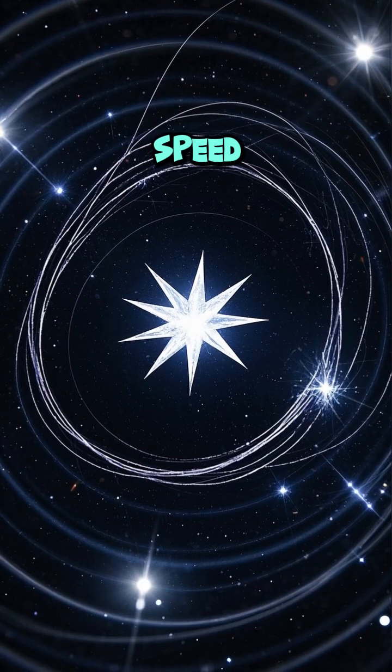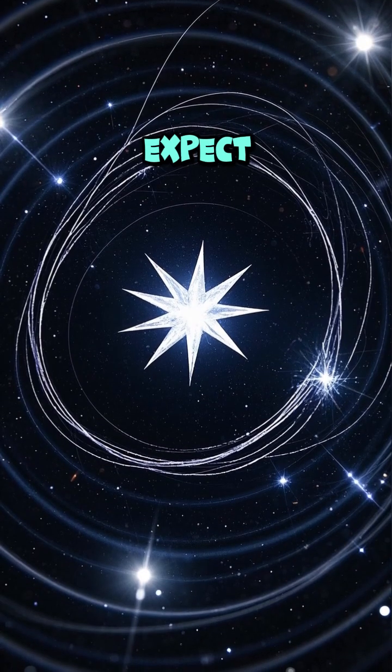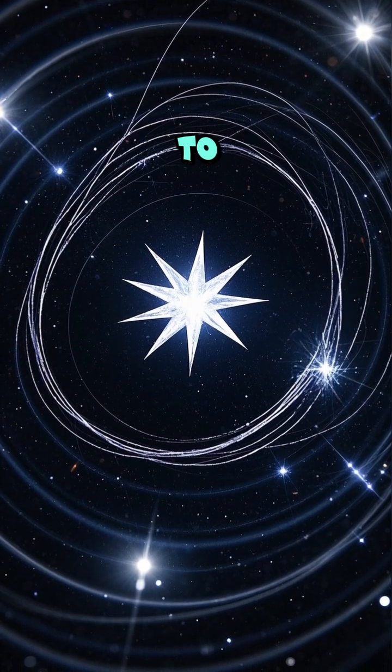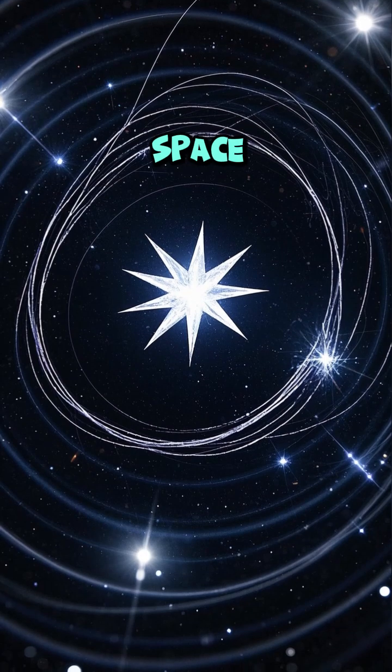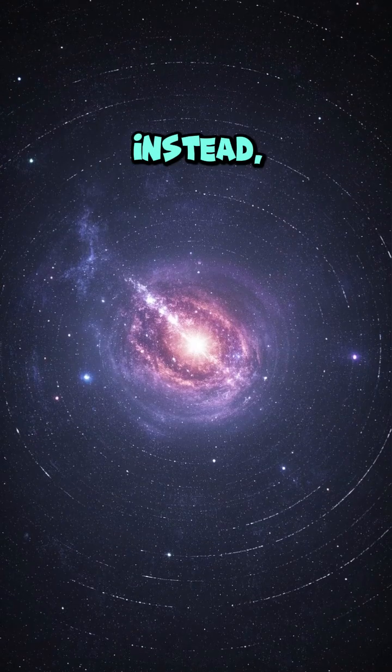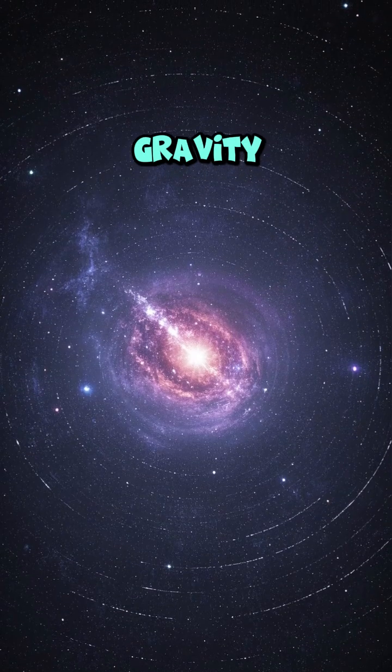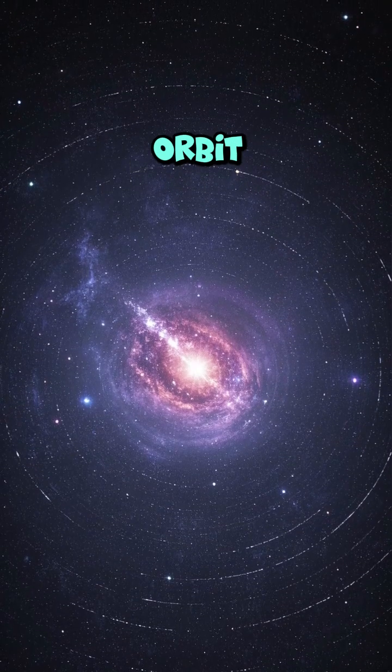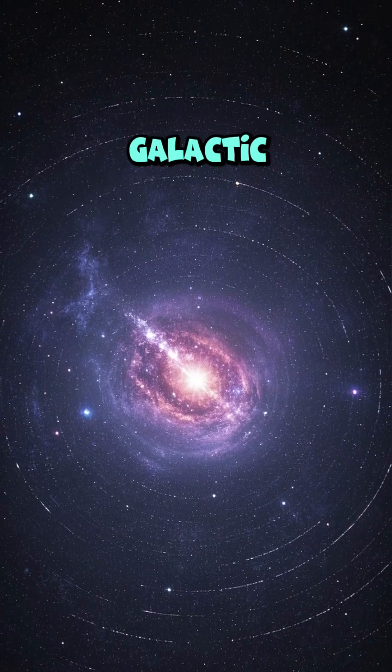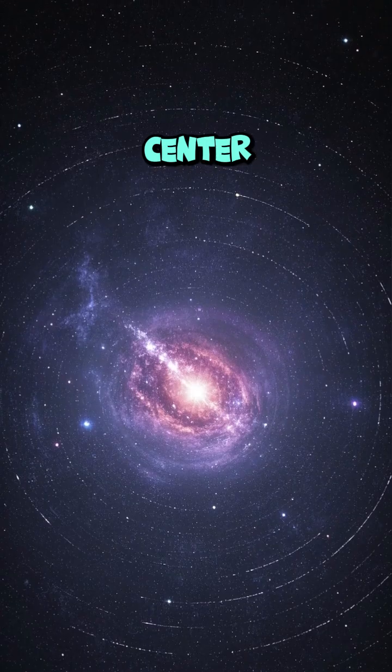At this speed, you'd expect the stars to fly off into space, but they don't. Instead, gravity keeps them in orbit around the galactic center.